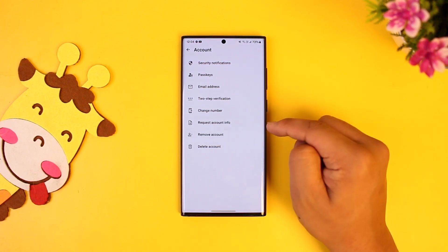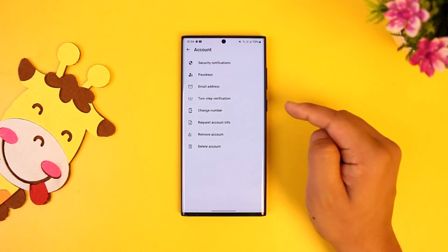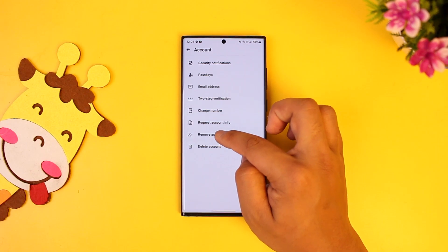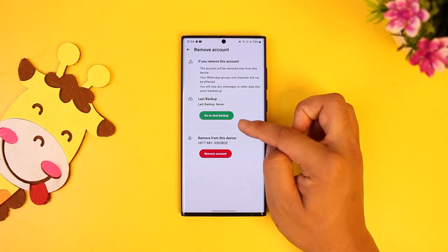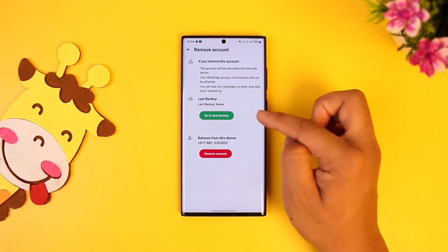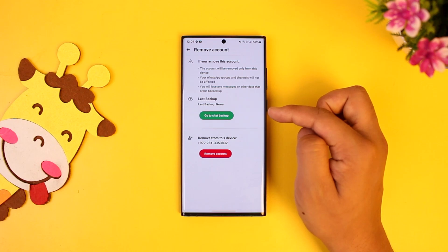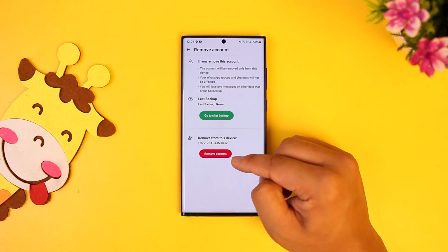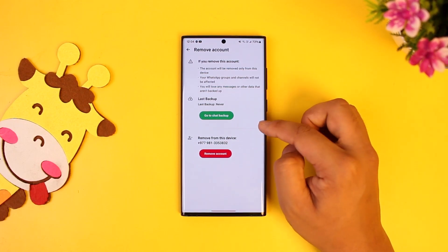If you have only one account added, you won't be able to remove it to log out — you have to tap 'Remove Account'. If you want to back up your chats before removing, that's optional. You can back up your chats and then tap the 'Remove Account' button.